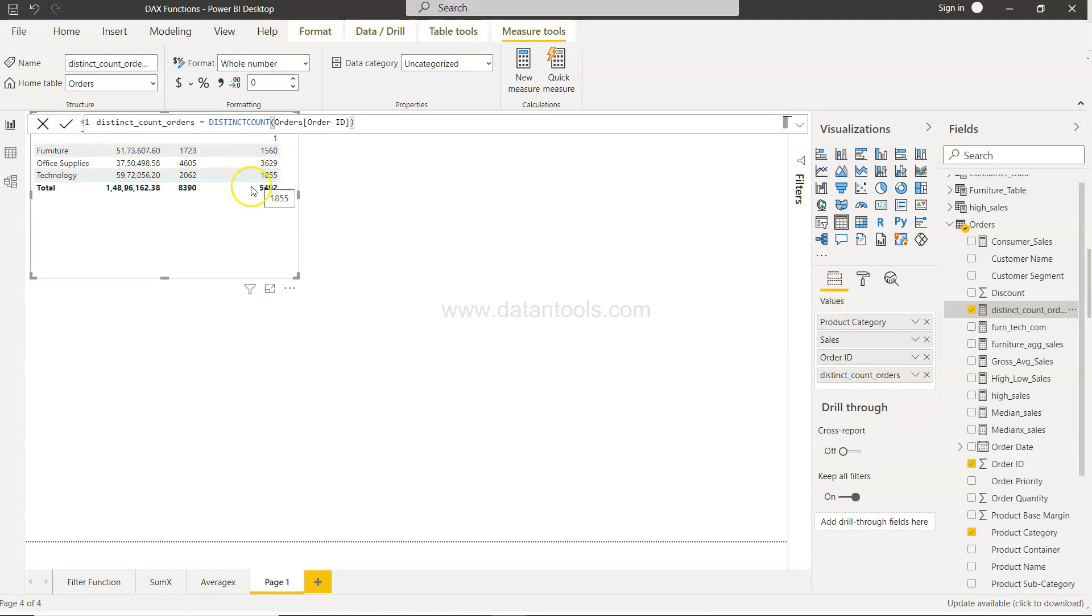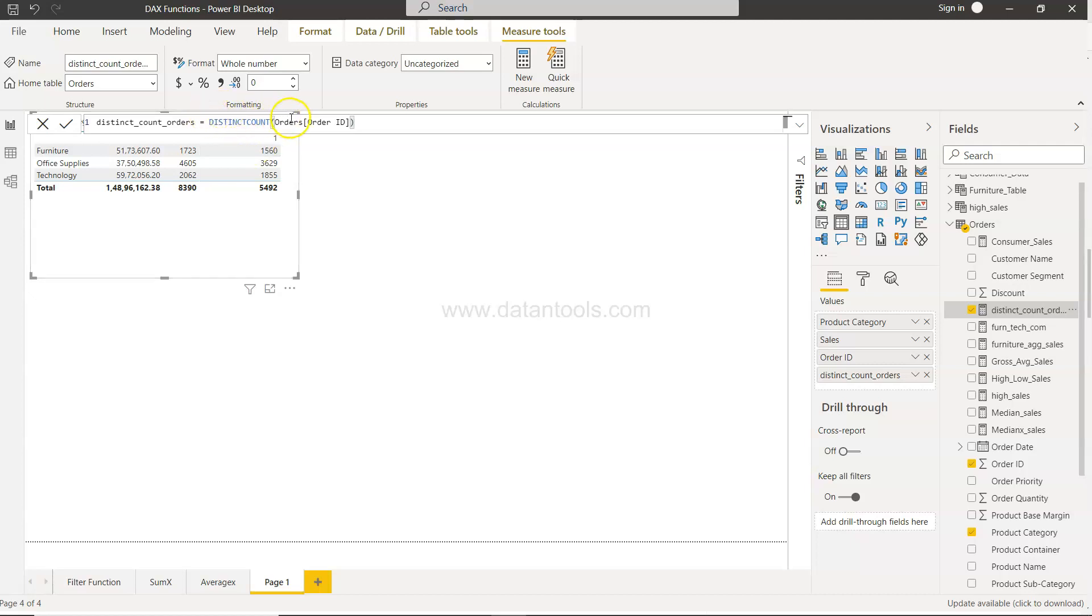Similarly, 8390 is the total count but 5492 is the actual order count or the unique order value that you have got from the customer. So that's the reason you are going to utilize the distinct count function, so that you are not counting duplicate values. Alright, so that's about it and I'll meet you in the next video with the new topic.